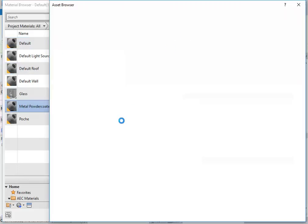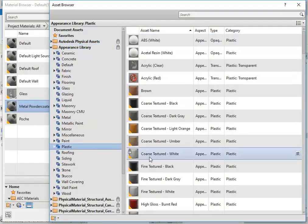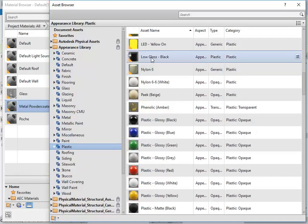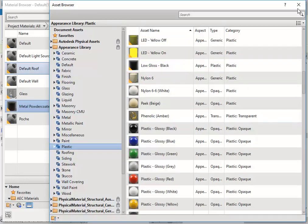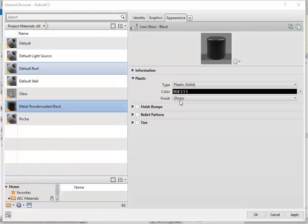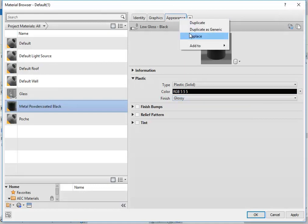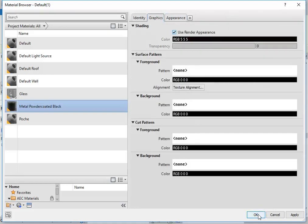I'll go and replace the appearance with a plastic because powder coating is basically plastic. Maybe go for the low gloss black — a little bit of glossiness doesn't hurt, but you can always bring that down a bit more. You can go to matte, or if you want to go in between matte and glossy, you can duplicate as generic and then do that. I'll just go back to graphics and use render appearance, and the material is done.